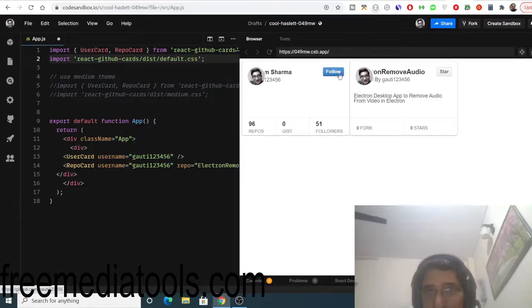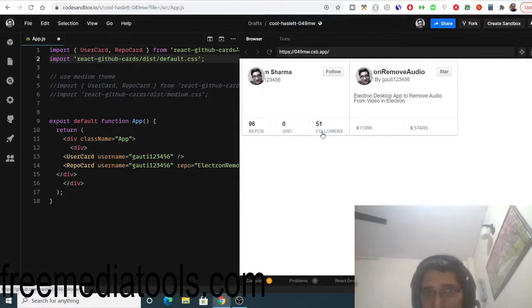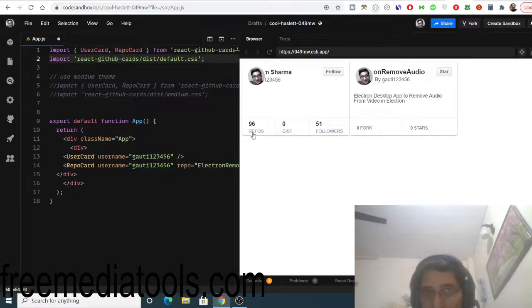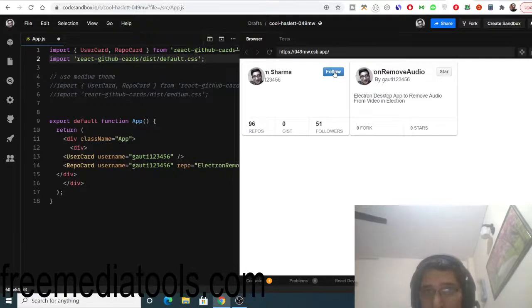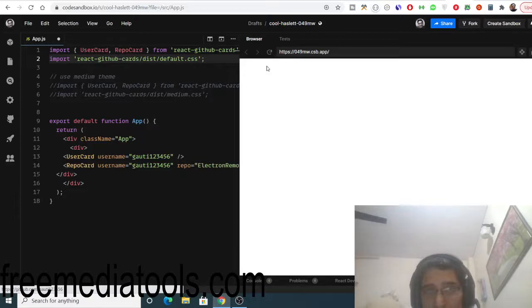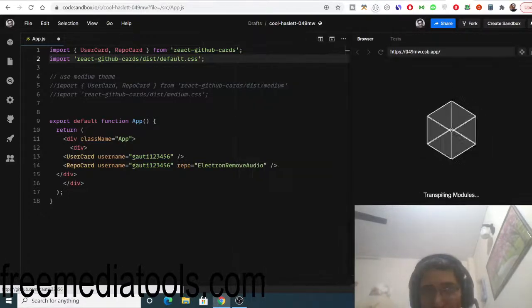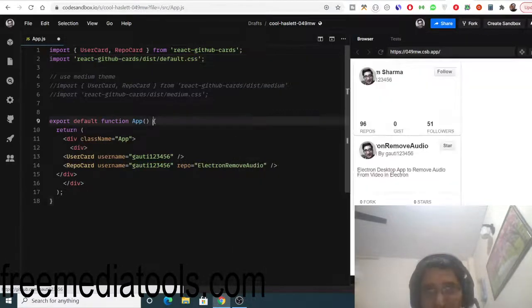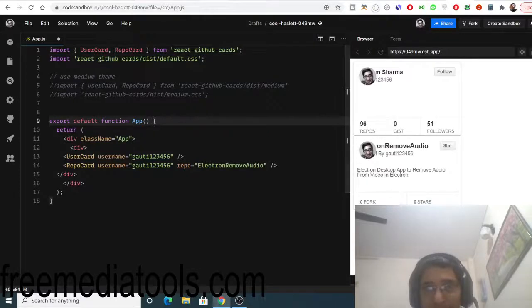You can see it has got the follow button as well, and it shows followers and repositories. You can also follow this user. Simply you can embed this component library inside your website also. A very handy library.